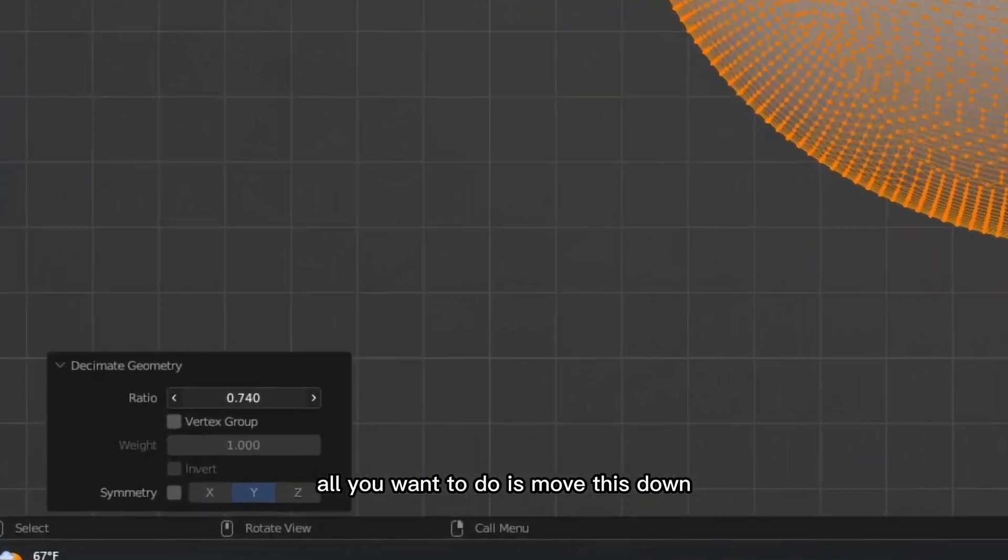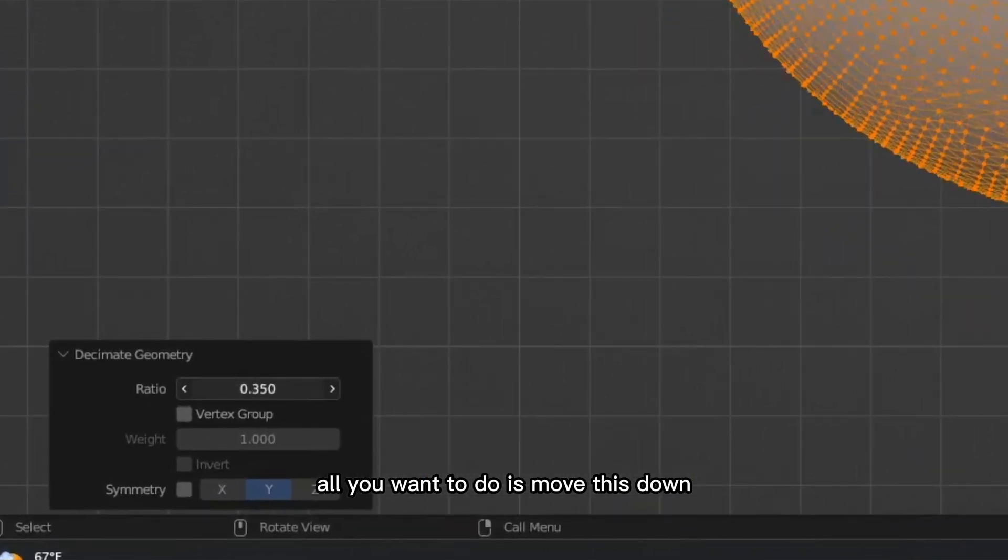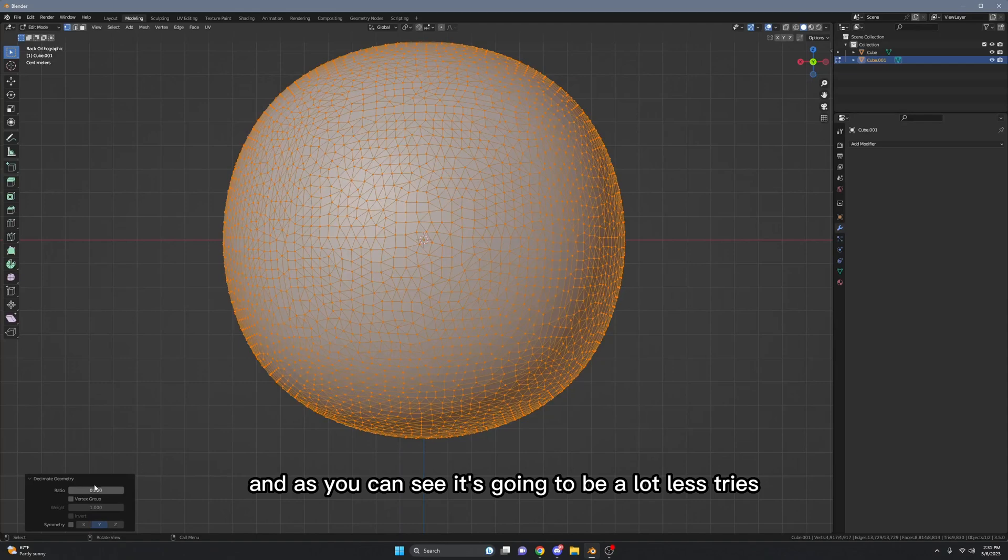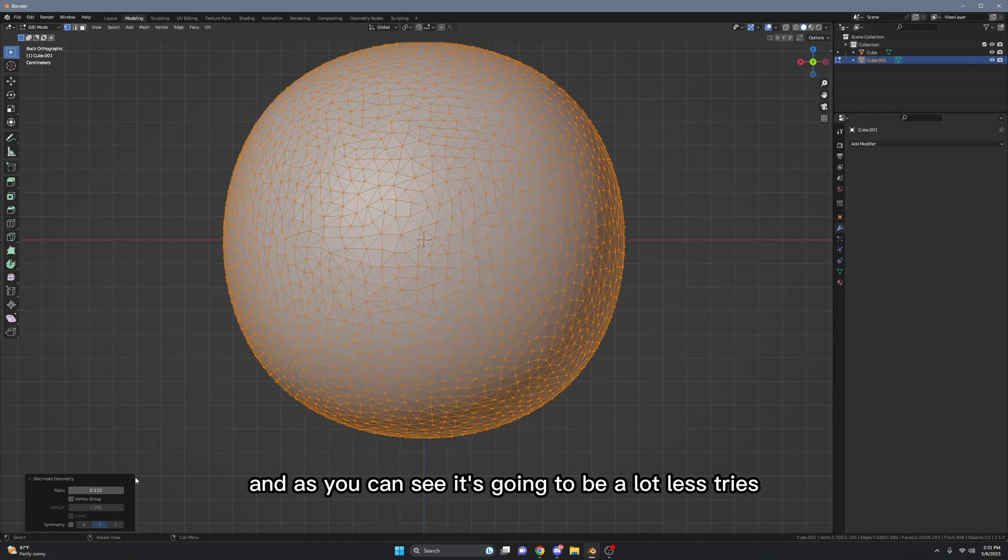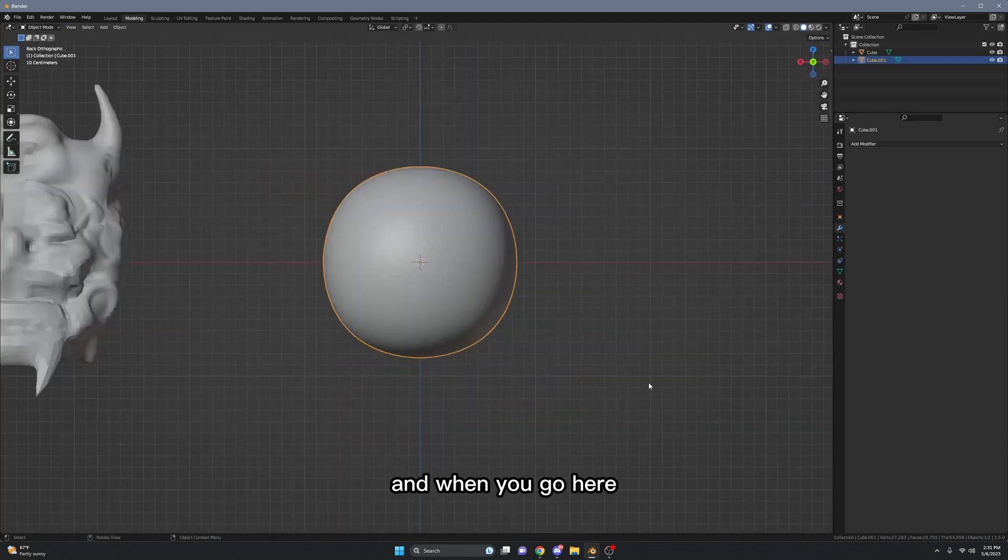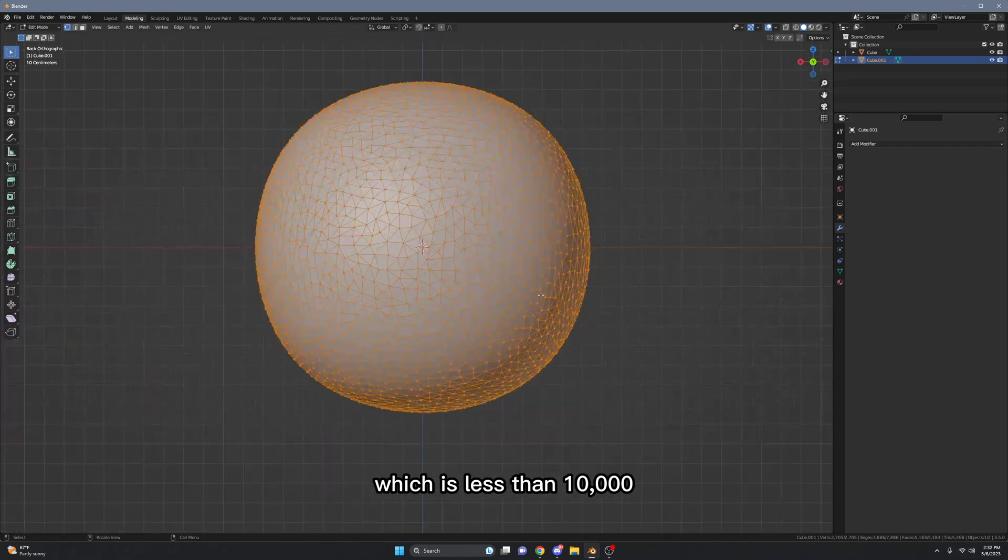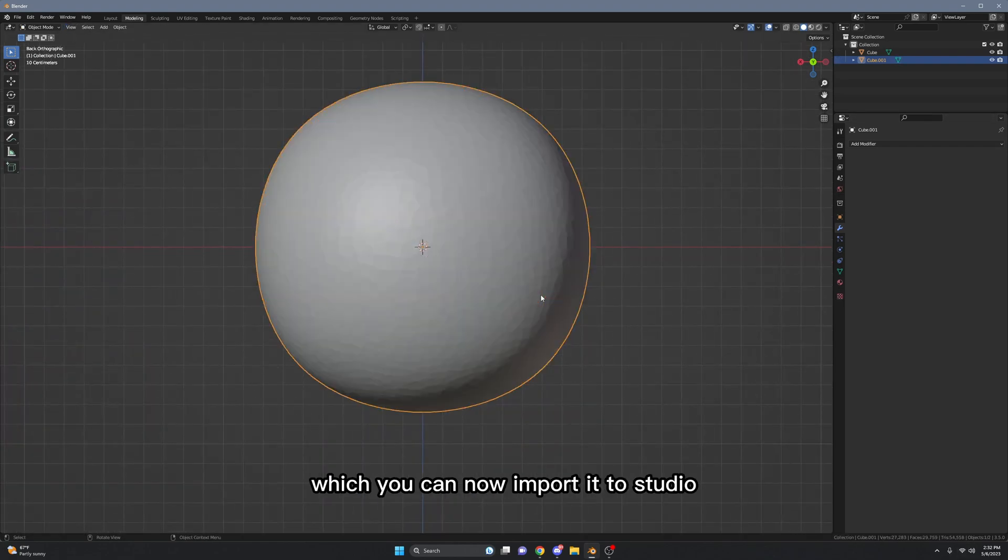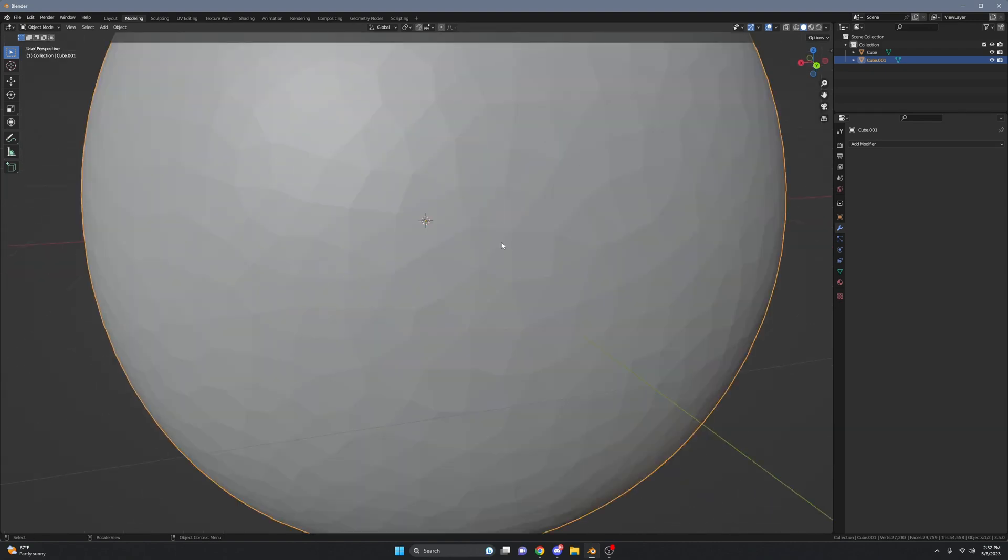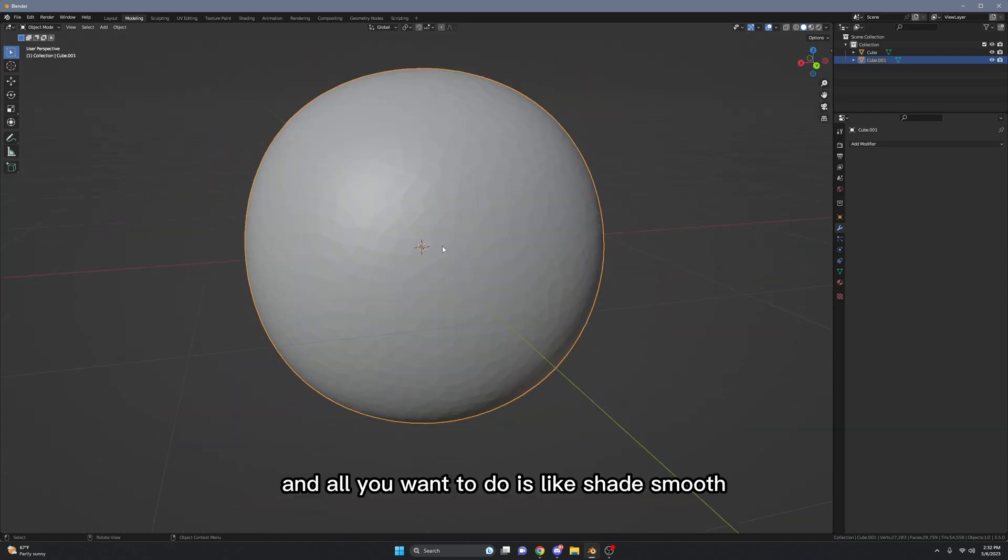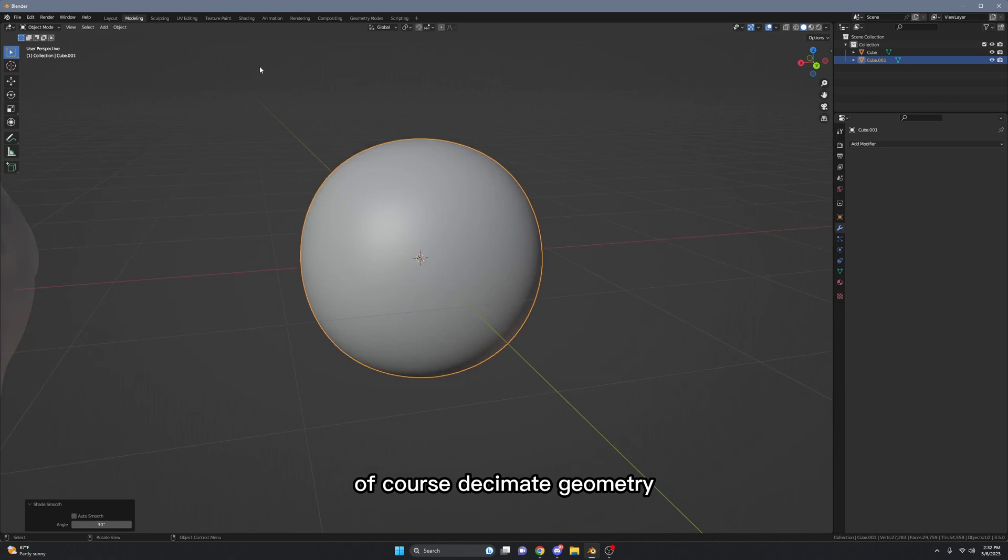All you want to do is move this down and as you can see it's gonna be a lot less tries. And when you go here there's only about 5,000 tries left, which is less than 10,000, which you can now import it to Studio. And all you want to do is shade smooth. Of course, Decimate Geometry will make your models look a lot worse.